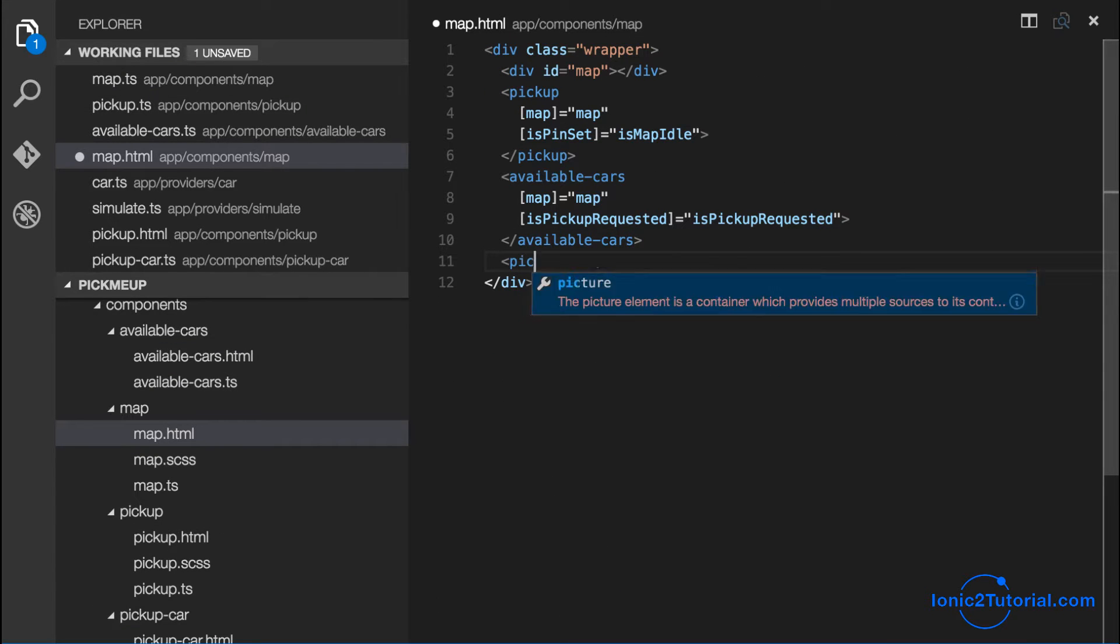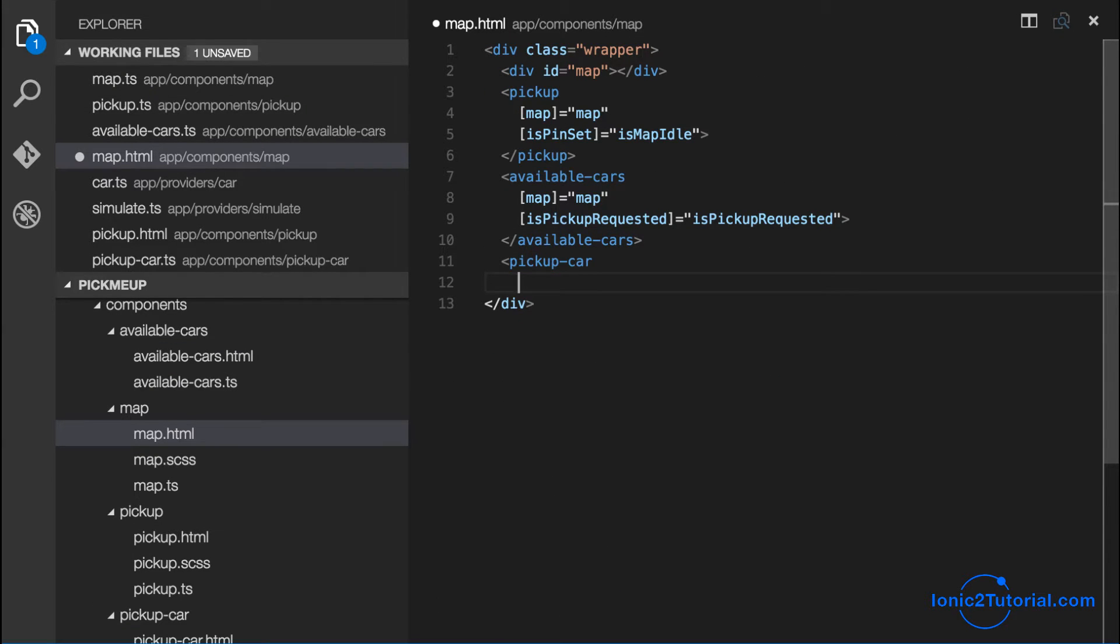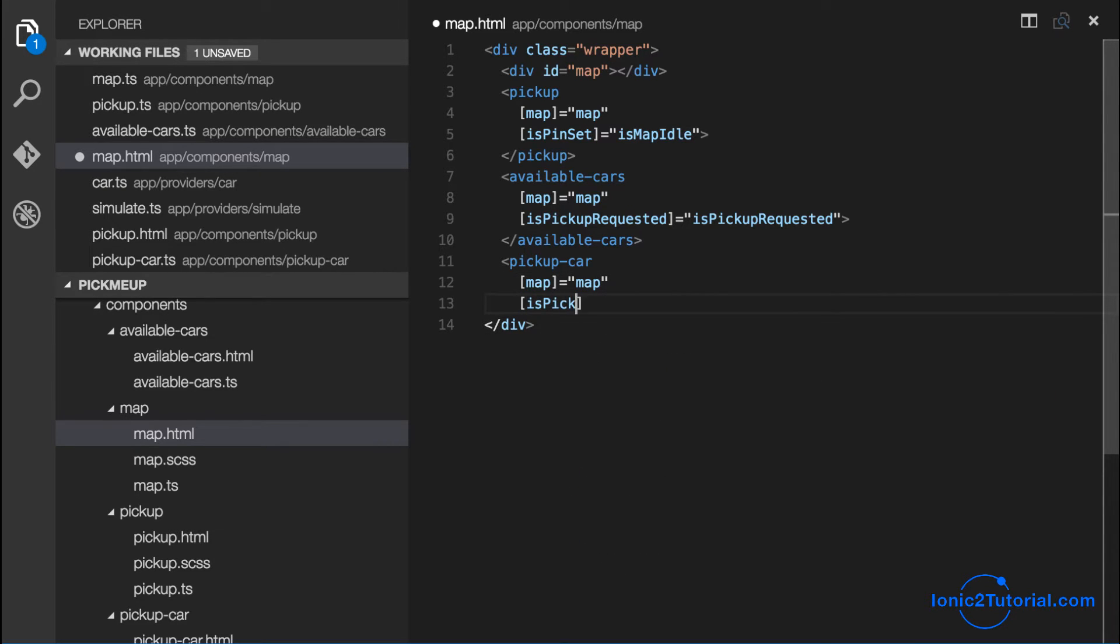Now I'm going to add the pickup car component to the map template and I'll pass in the map and whether the pickup has been requested as inputs.